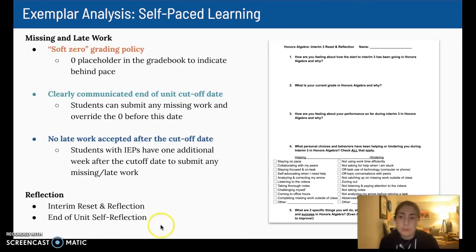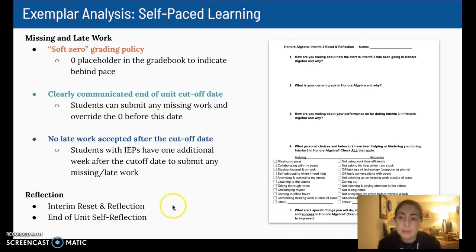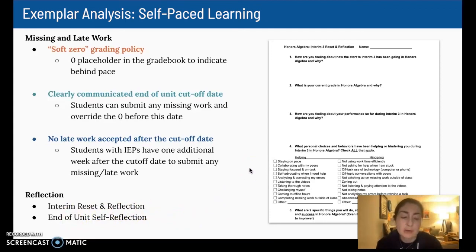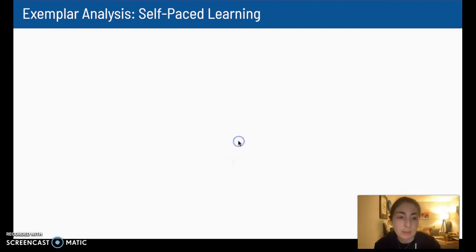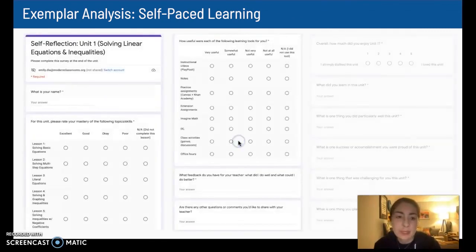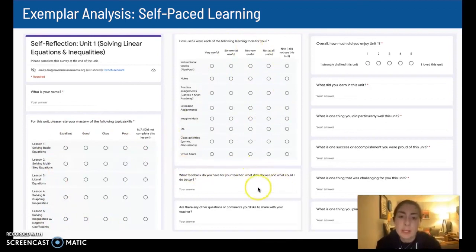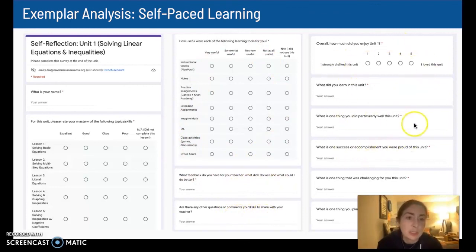I do quite a few different forms of reflection in my class — daily reflection practices, as well as interim, end-of-unit, and reset reflection surveys. At the end of every unit, students fill out a reflection survey to reflect on their own progress, set goals for the following unit, and provide me with feedback. They rate their mastery on each topic, give feedback about how useful our different learning tools were, share questions or comments, reflect on their strengths, accomplishments, and challenges, and then set a goal for the next unit.